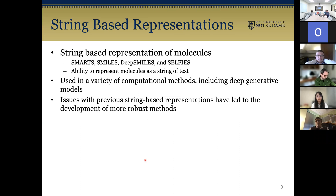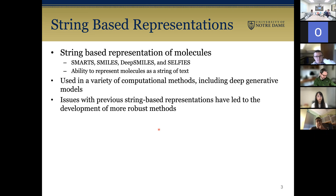So what are string-based representations? They give you the ability to represent molecules as a string of text. Some examples include SMARTs, SMILES, deep SMILES, and SELFIES. They're very useful for a lot of computational methods, including deep generative models. However, there have been issues with previous string-based representation methods, which has led to the development of more robust methods.